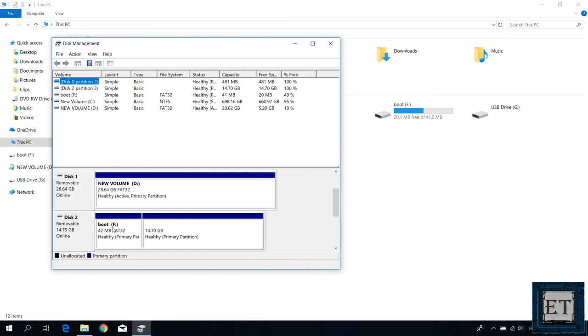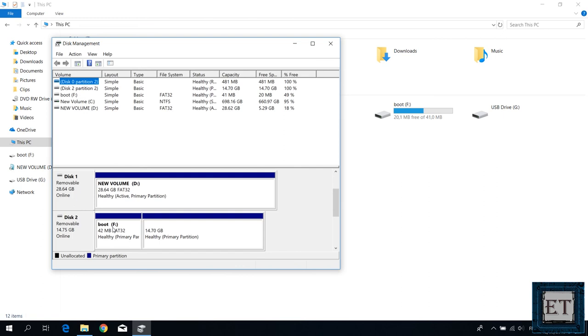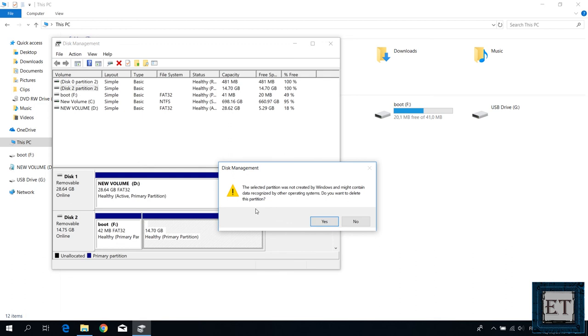So to reclaim back the inaccessible partition of the drive simply right click on the partition and then select delete volume. Then it says that the selected partition was not created by windows and might contain data created by some other operating system. Do you want to delete this partition? Here I will hit yes and then wait for the process to complete.